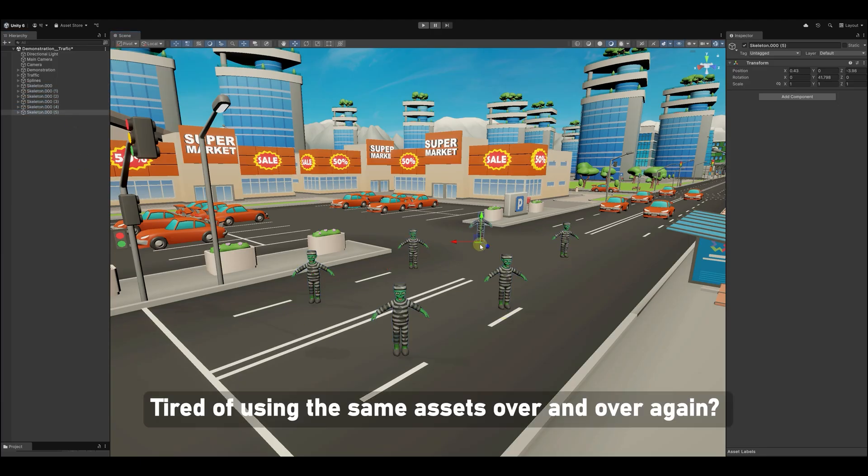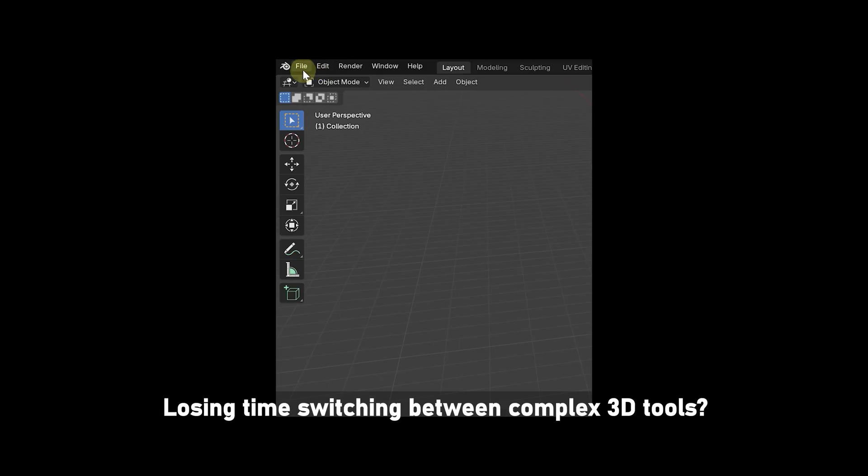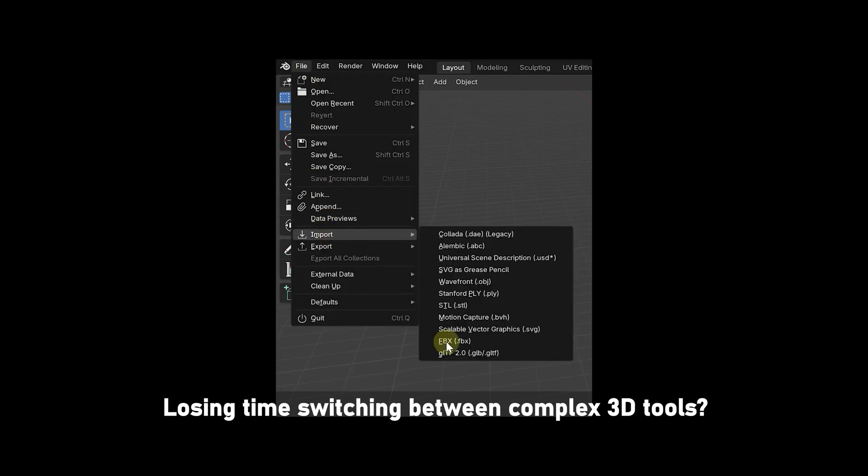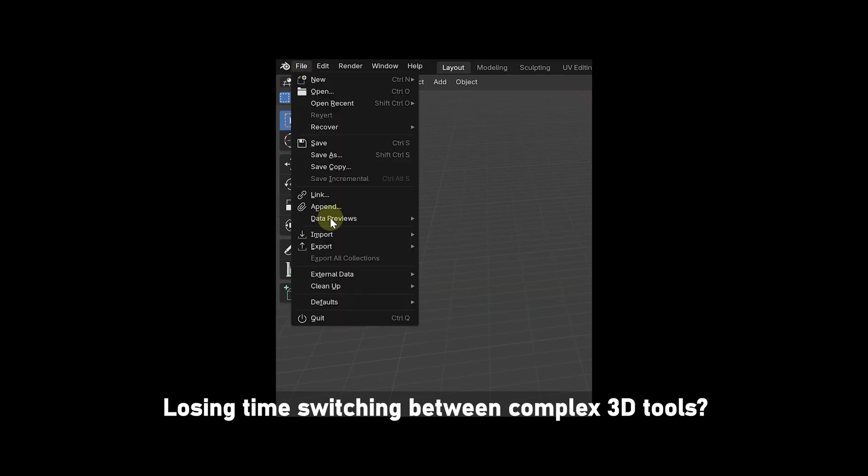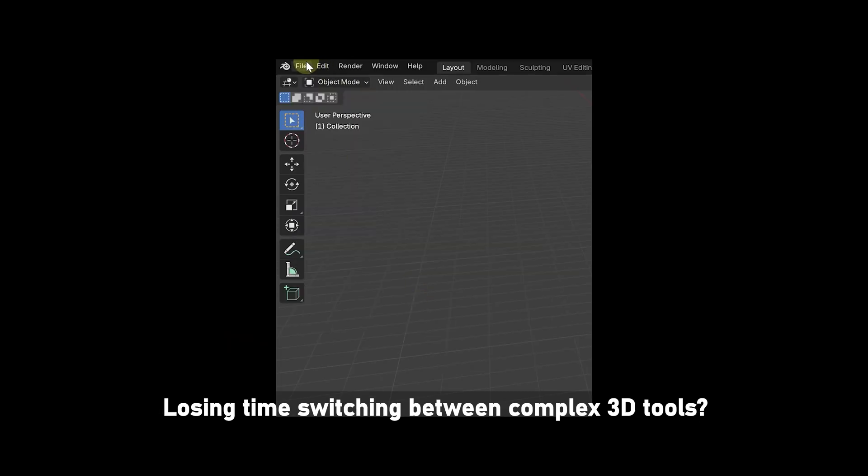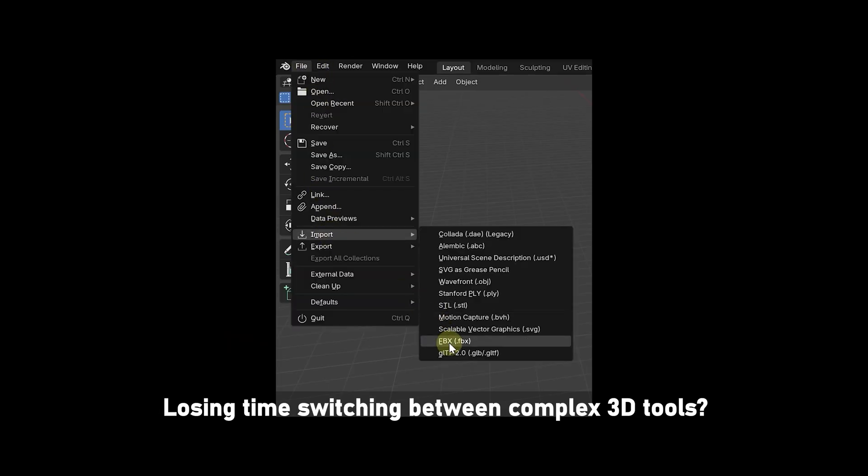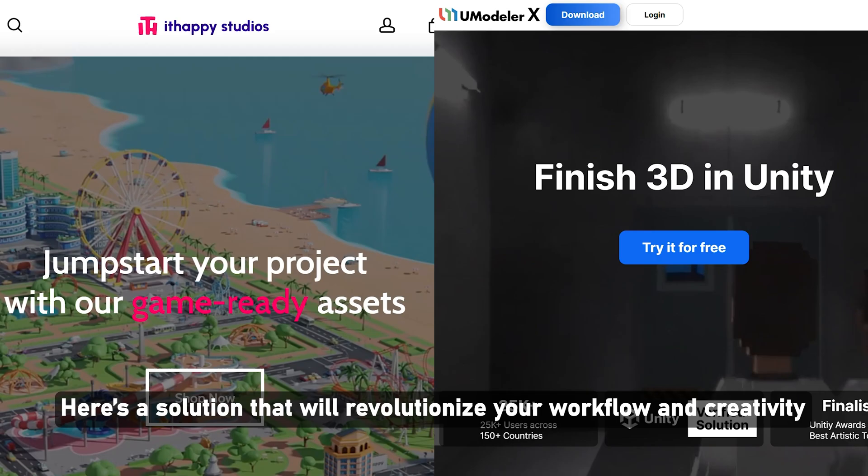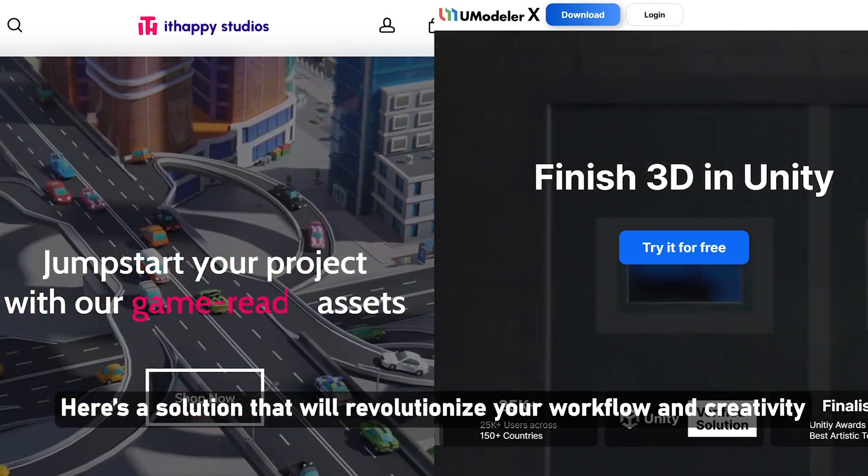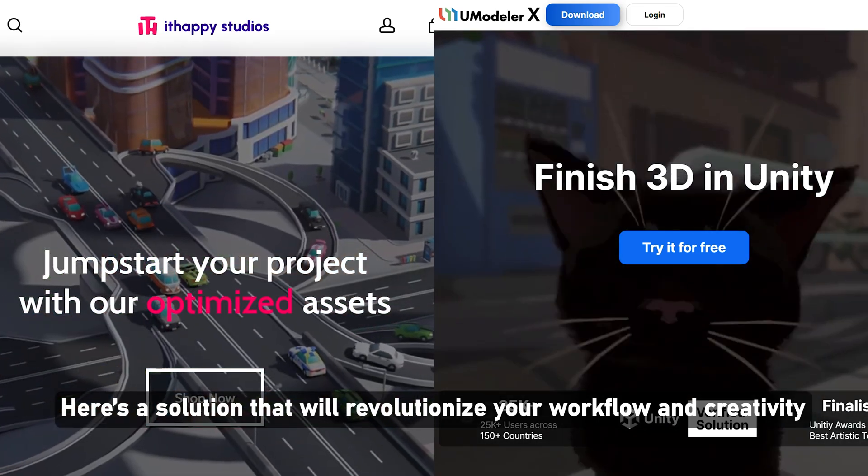Tired of using the same assets over and over again? Losing time switching between complex 3D tools? Here's a solution that will revolutionize your workflow and creativity.